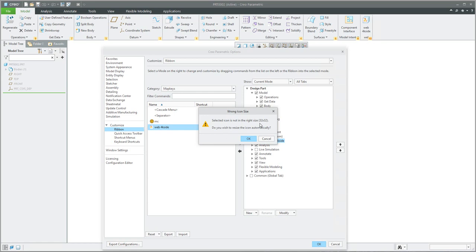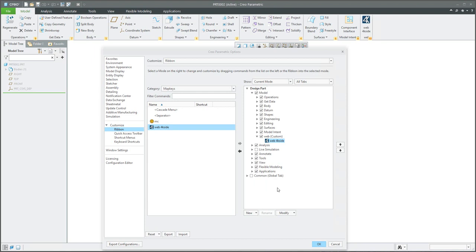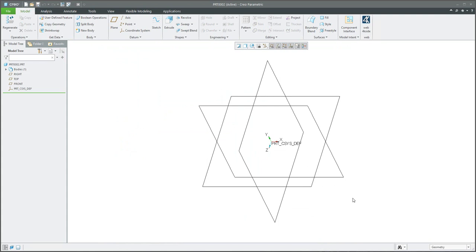After confirming, everything is fine. When you confirm OK, the system automatically saves the current customization into a UI file directly in the working directory. The next time you run Creo, the system will automatically read the customization UI file. The map key settings come from the config profile, and the visualization and placement come from the customization UI file.